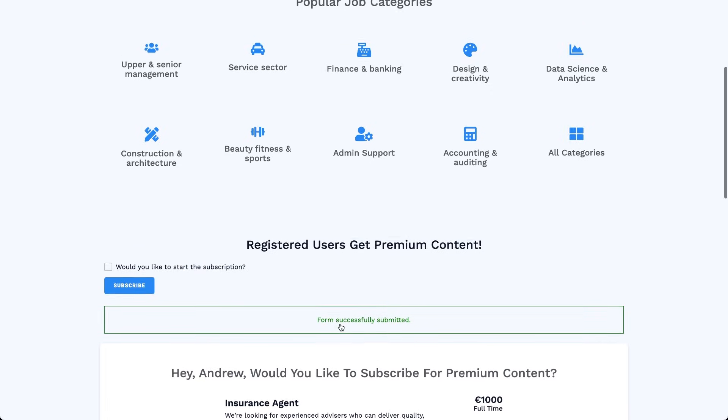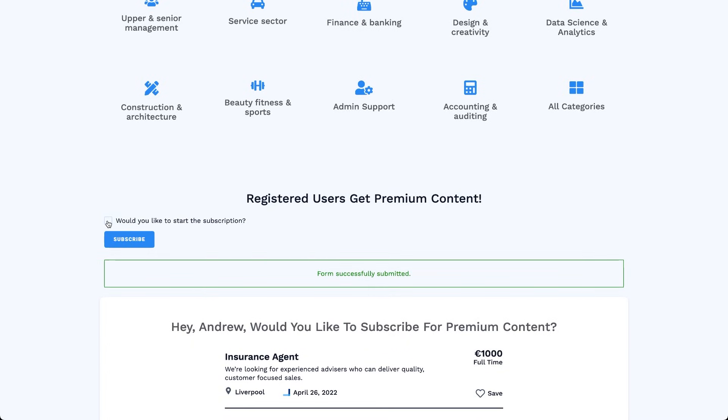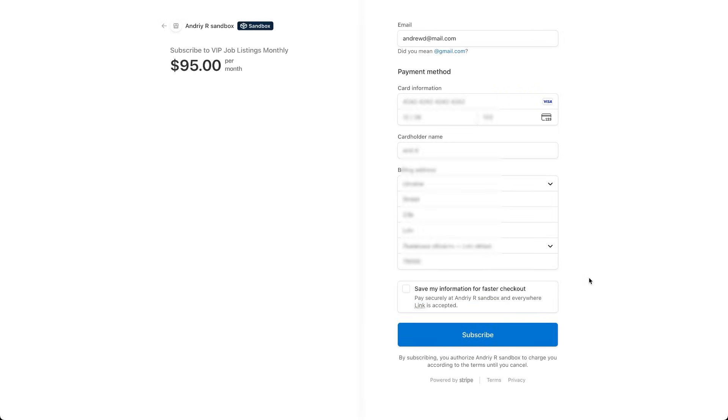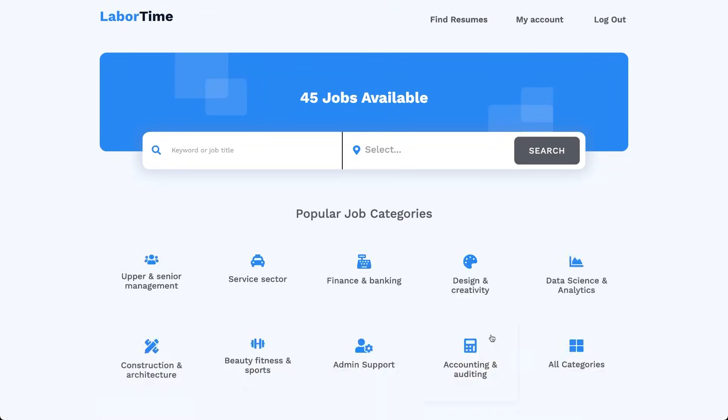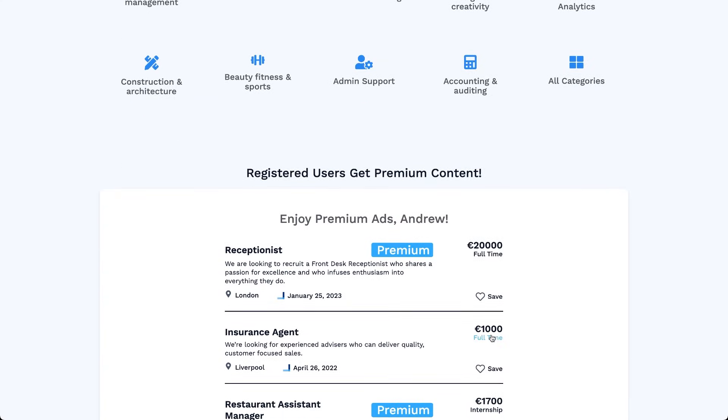Now I'll check the checkbox and submit the subscription form. The form redirects us to Stripe checkout page where I can complete the payment. After the payment is confirmed, Stripe sends us back to the site and everything updates automatically.